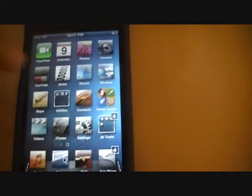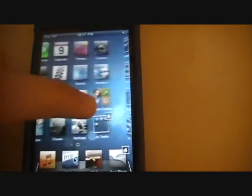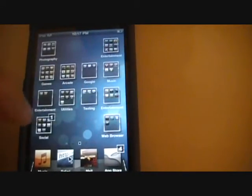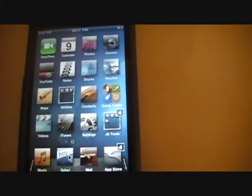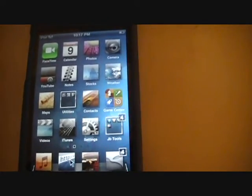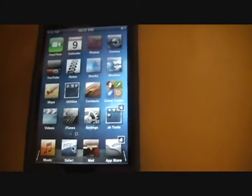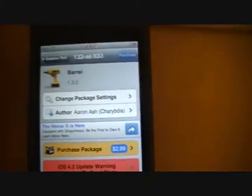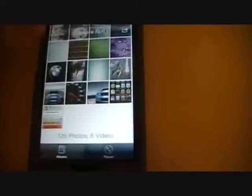What Barrel does is give you these 3D effects on your home screen. It's $2.99 in the Cydia store — go check it out. Here's a picture of what it looks like: Barrel.